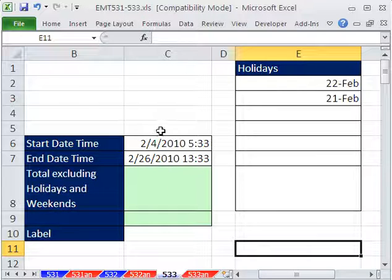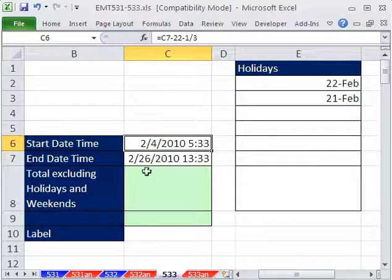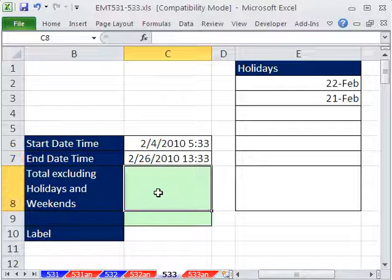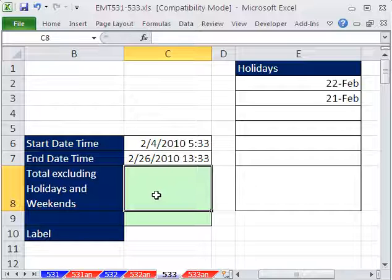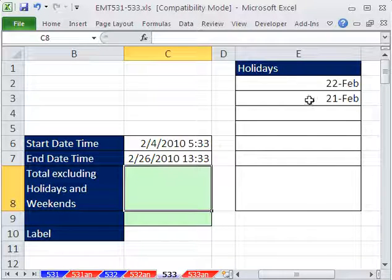In this trick, we have a start date and time and an end date and time, and we want to calculate the difference between these, excluding holidays and weekends. And here's our holidays.